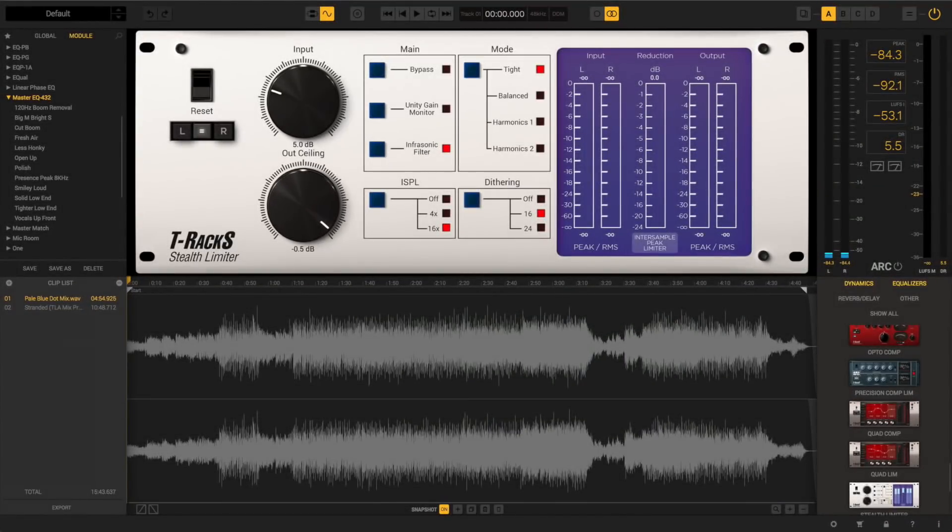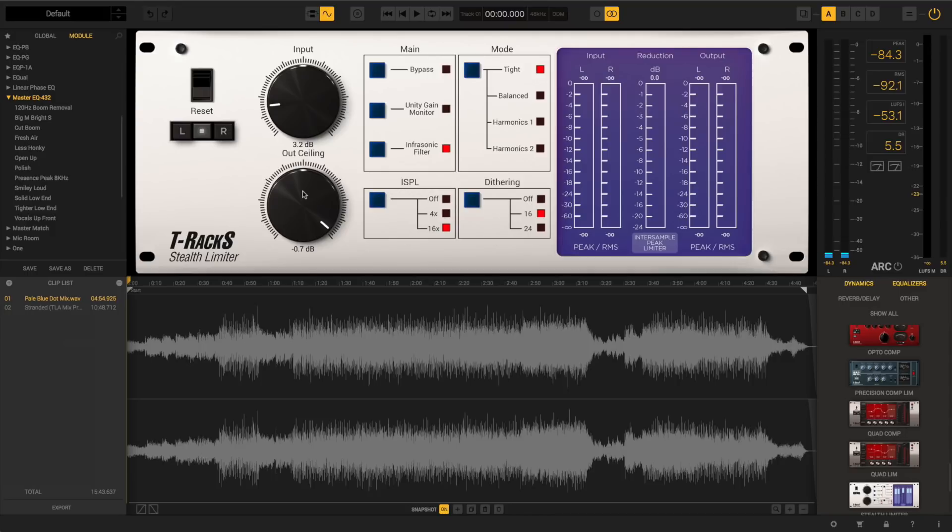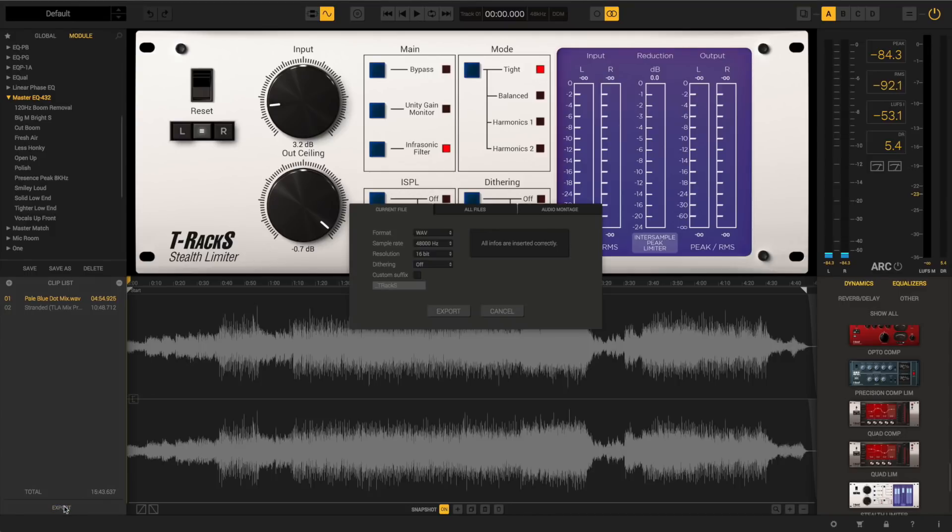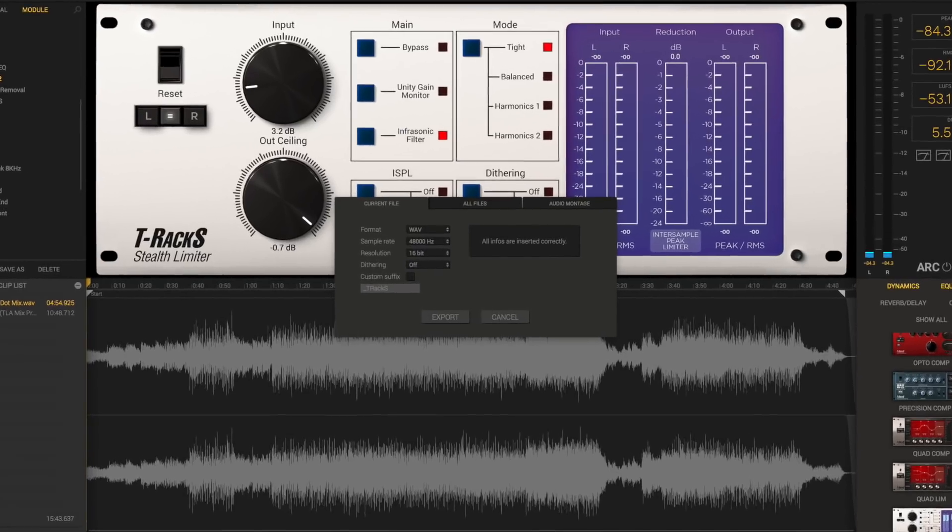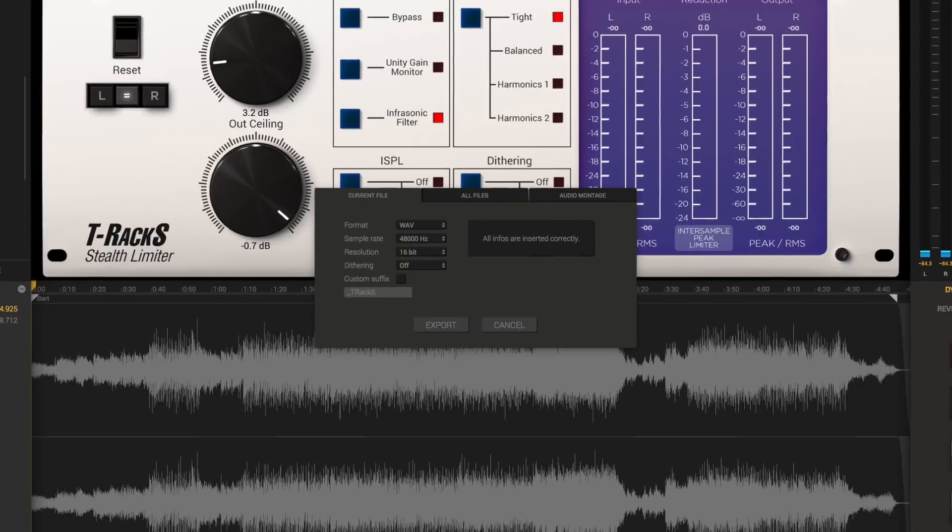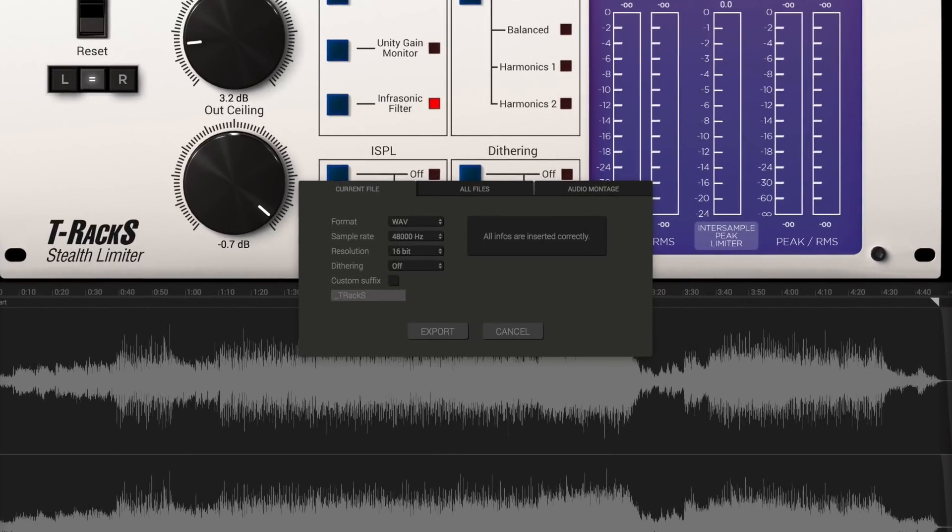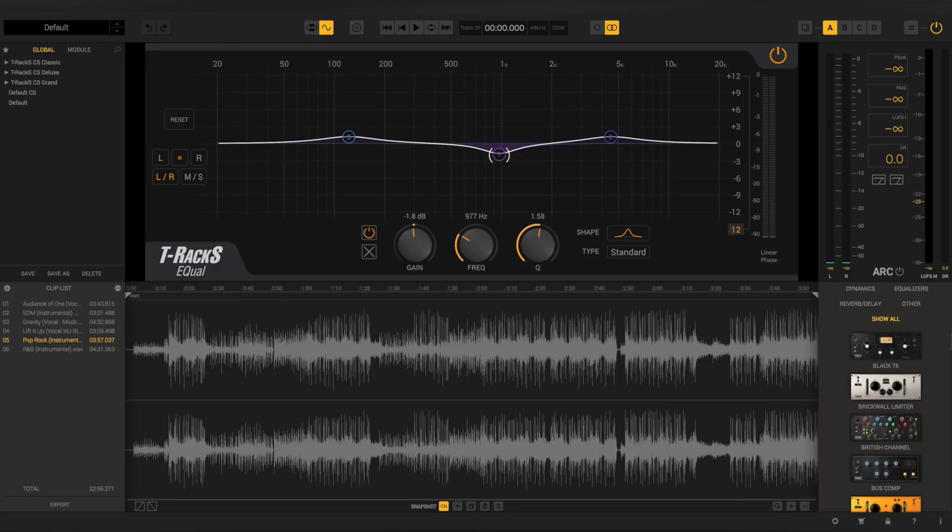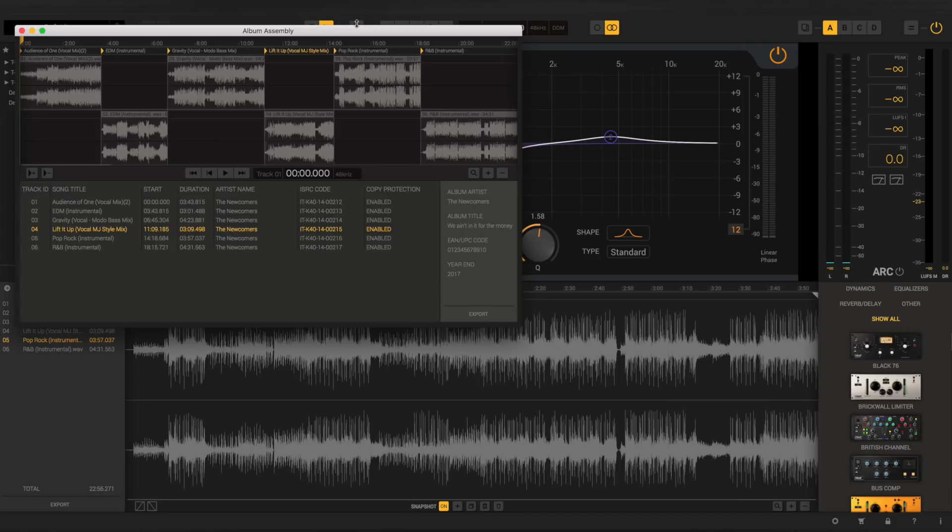Once you're done with all the processing and you're ready to export your files, T-Racks 5 gives you another powerful feature that really makes it the all-in-one mastering solution. Export options allow you to export only the currently selected song, all of the songs as independent files, or create an audio montage by using the dedicated album assembly window.